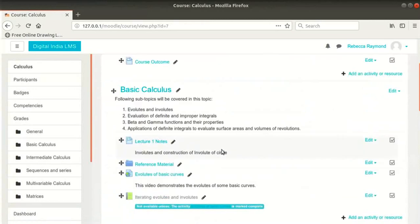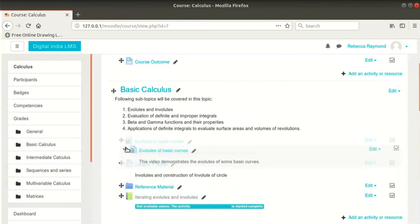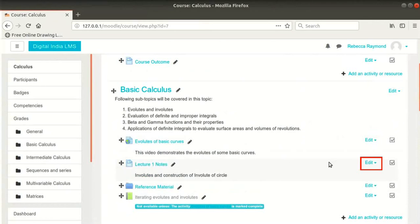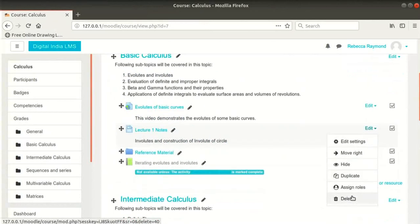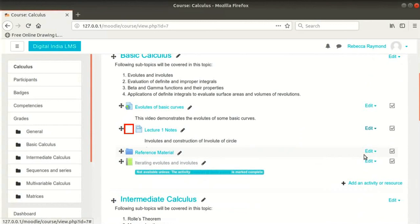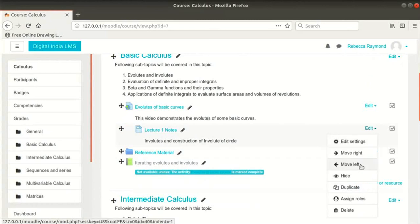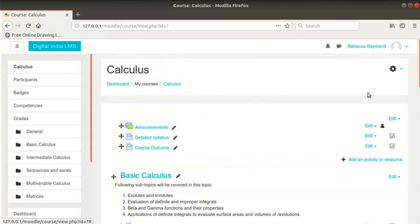Let us go back to the calculus course. We now have the resources for the topic Basic Calculus, and we can reorder these resources by dragging them. Let me drag Evolutes of Basic Curves URL resource above the other two. There is an edit link to the right of every resource. Click on it — there are settings to edit, hide, duplicate, and delete the resource. There are also Move Right and Assign Roles options. Click on Move Right — this gives a little indentation to the resource, helpful for visual representation of a resource which is part of another resource. I will click on Move Left to bring it back to its original position. We can now log out of Moodle.